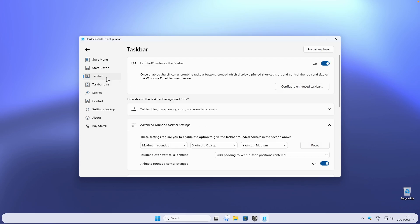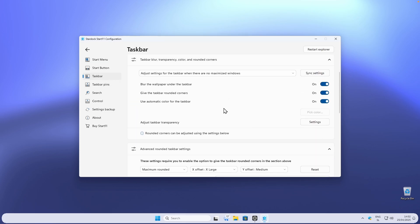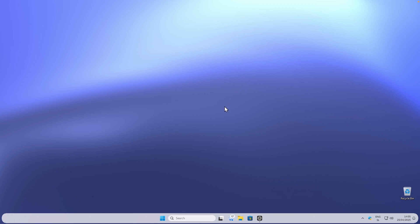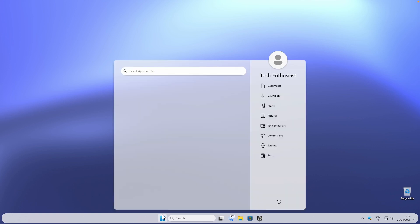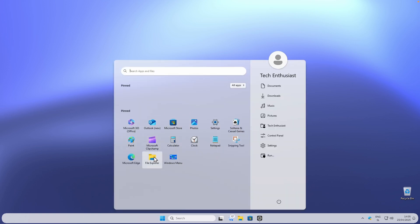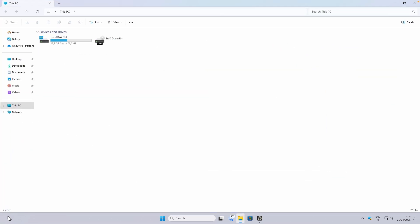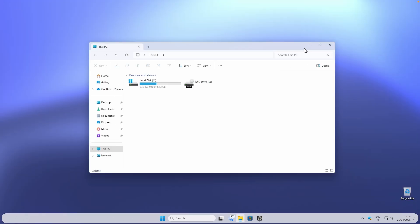Another thing you can do by clicking on Taskbar is to change the taskbar transparency. Under 'Adjust taskbar transparency' you can reduce it to, say, 70 percent to get a more transparent taskbar. We're now done with the taskbar and start menu. Note that when you maximize a window the taskbar fills out the rounded corners, and when you minimize or resize the window the taskbar returns to normal.